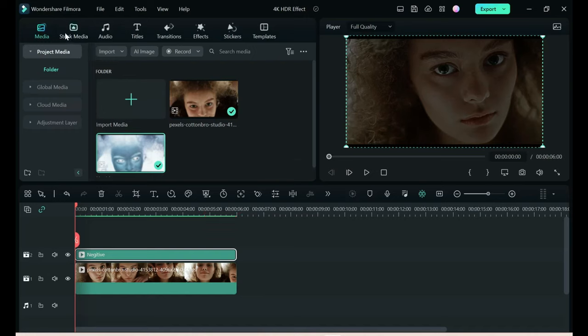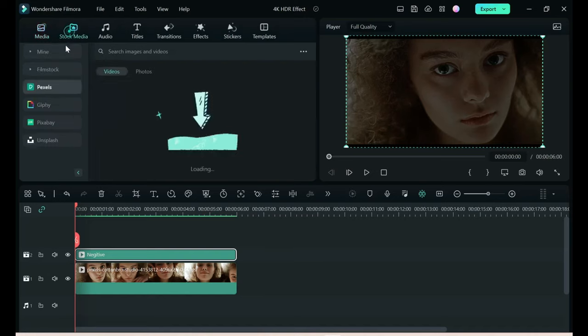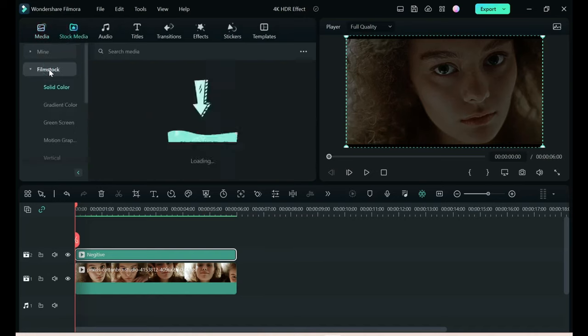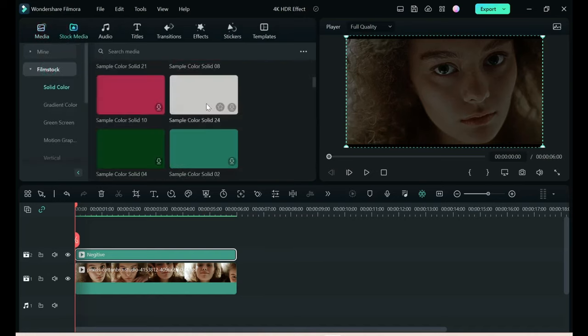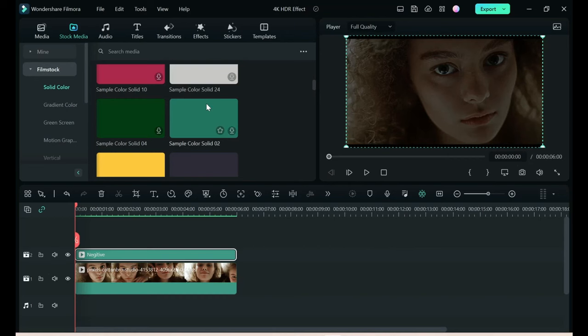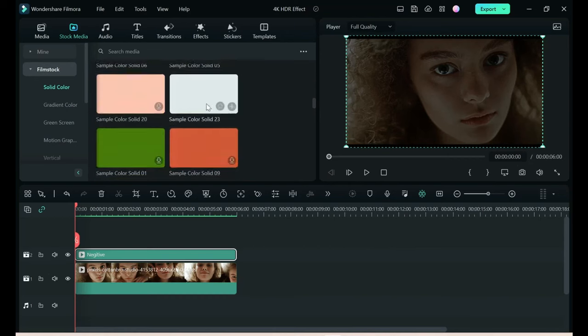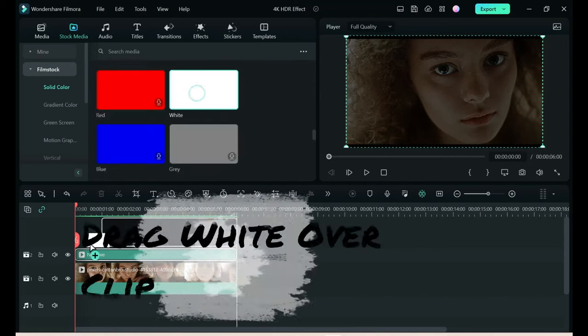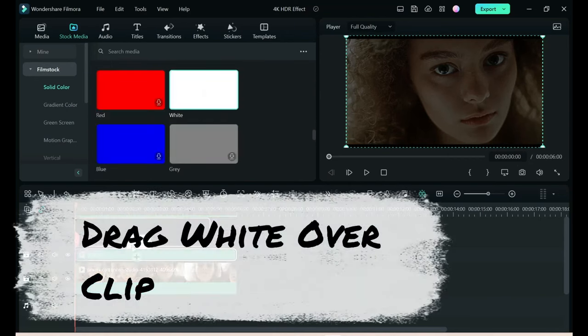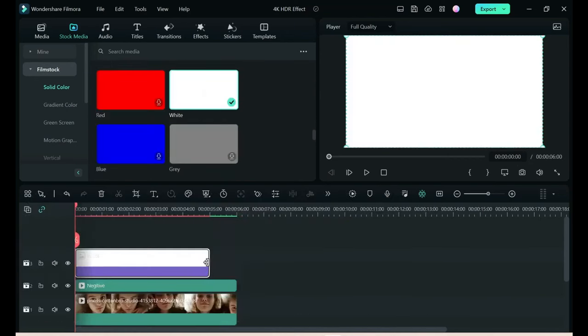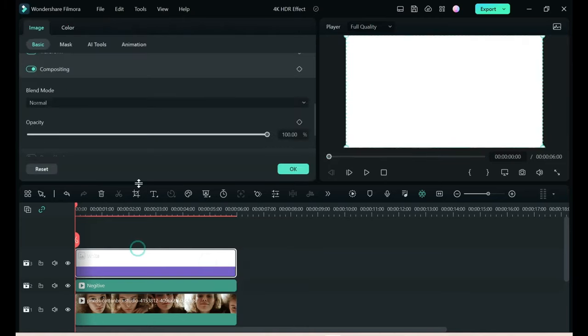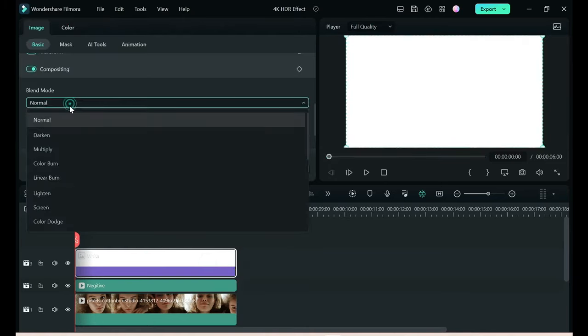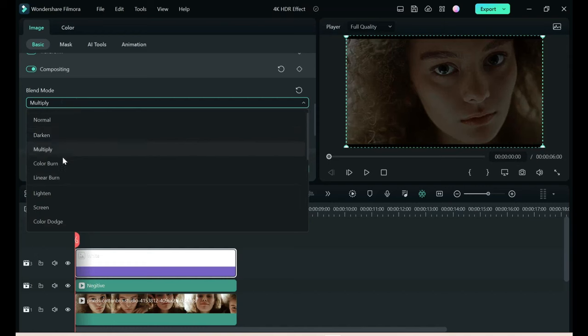We're going to go to stock media, film stock, solid color. Scroll down to find white. Take white, drag it on the top. Extend it over a little bit and set white to blend mode overlay.